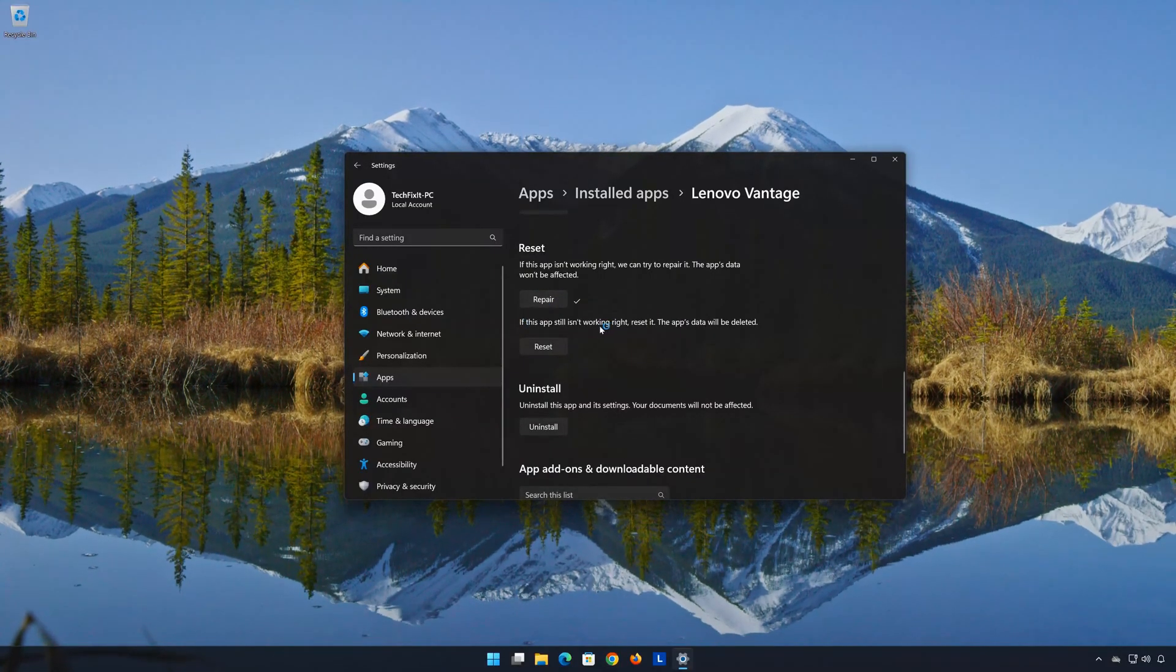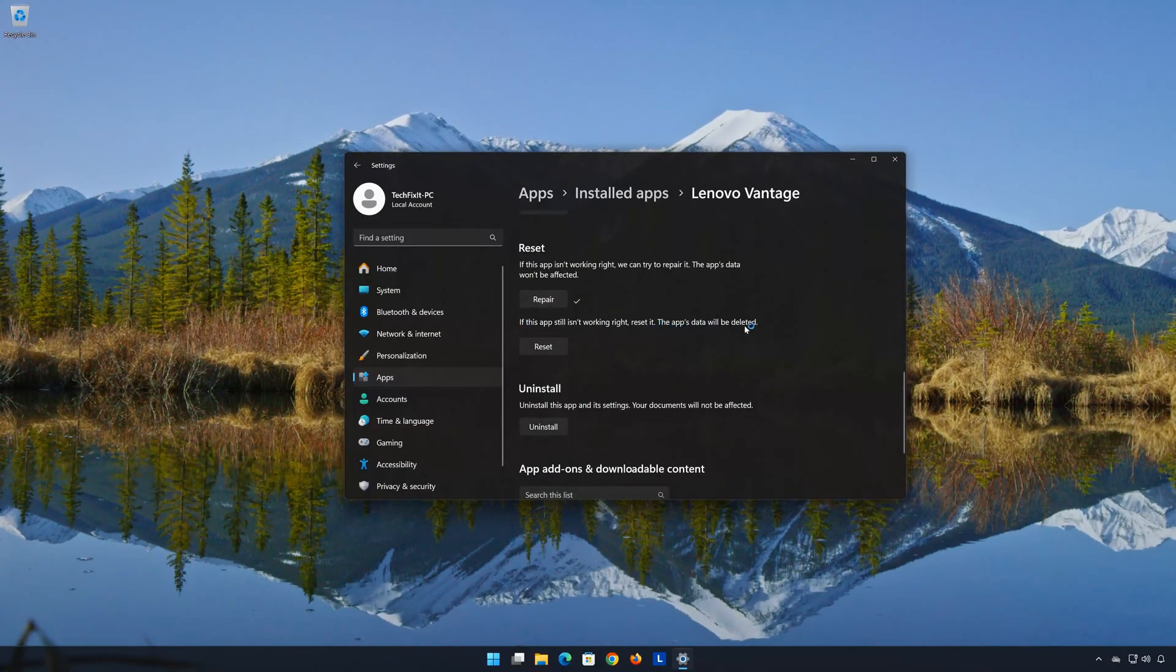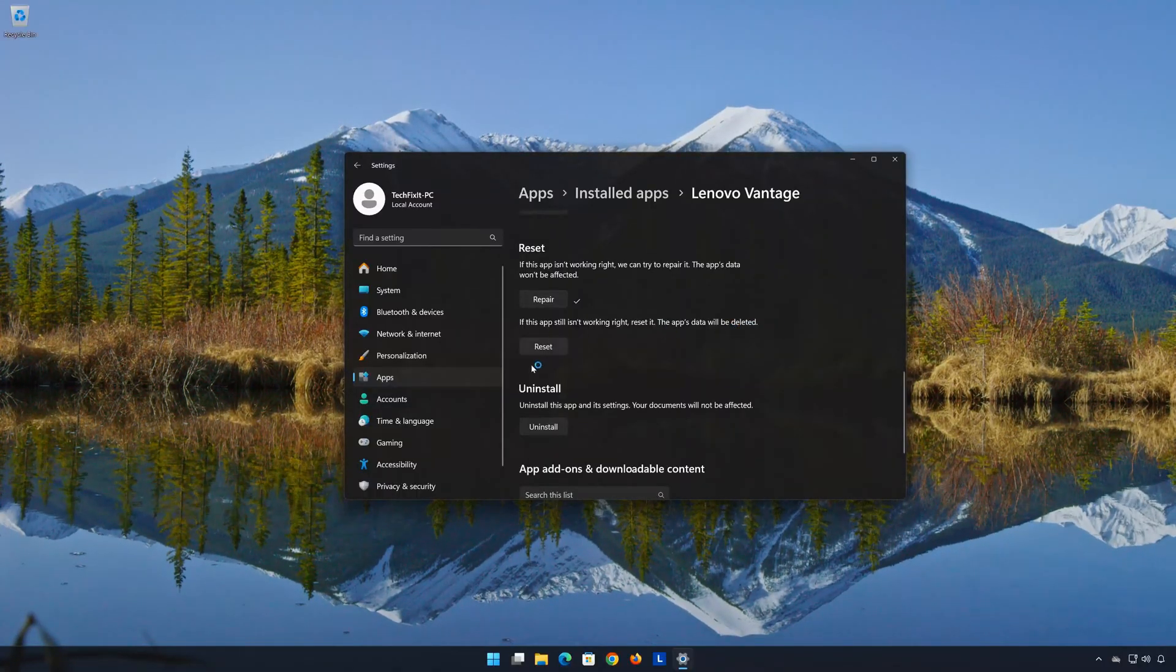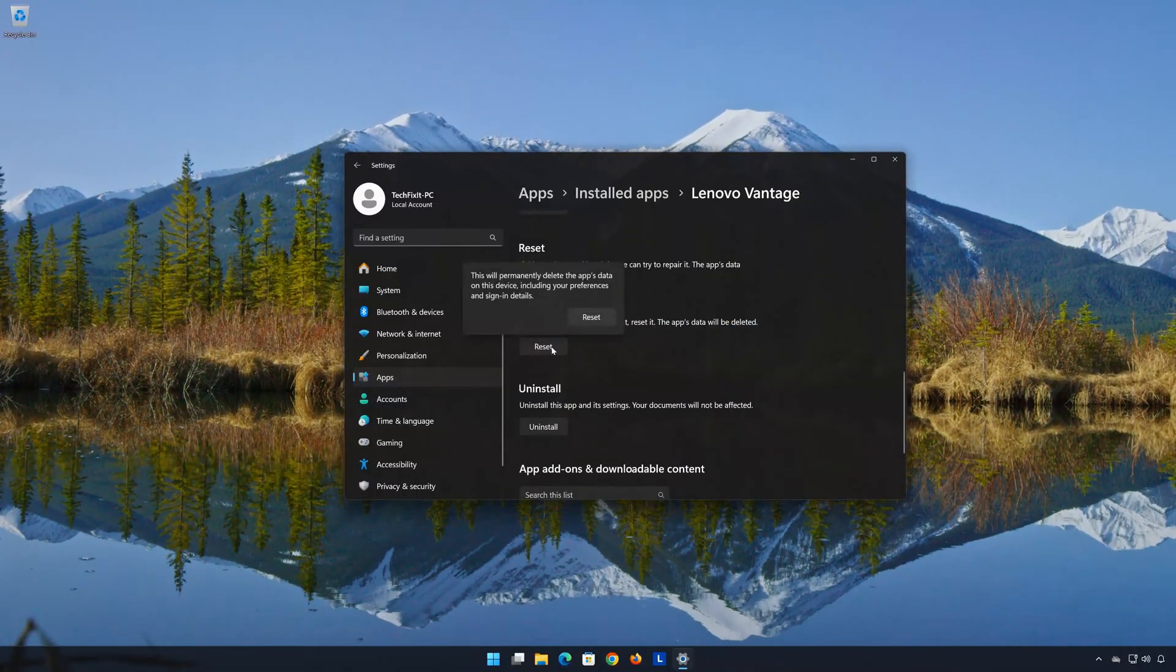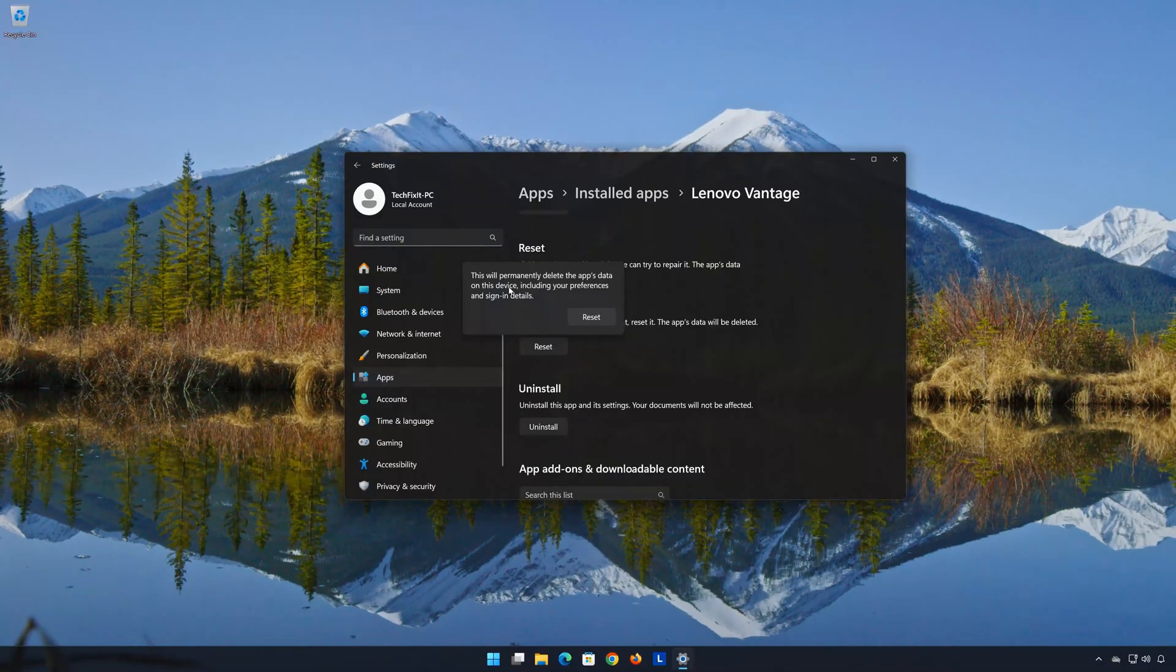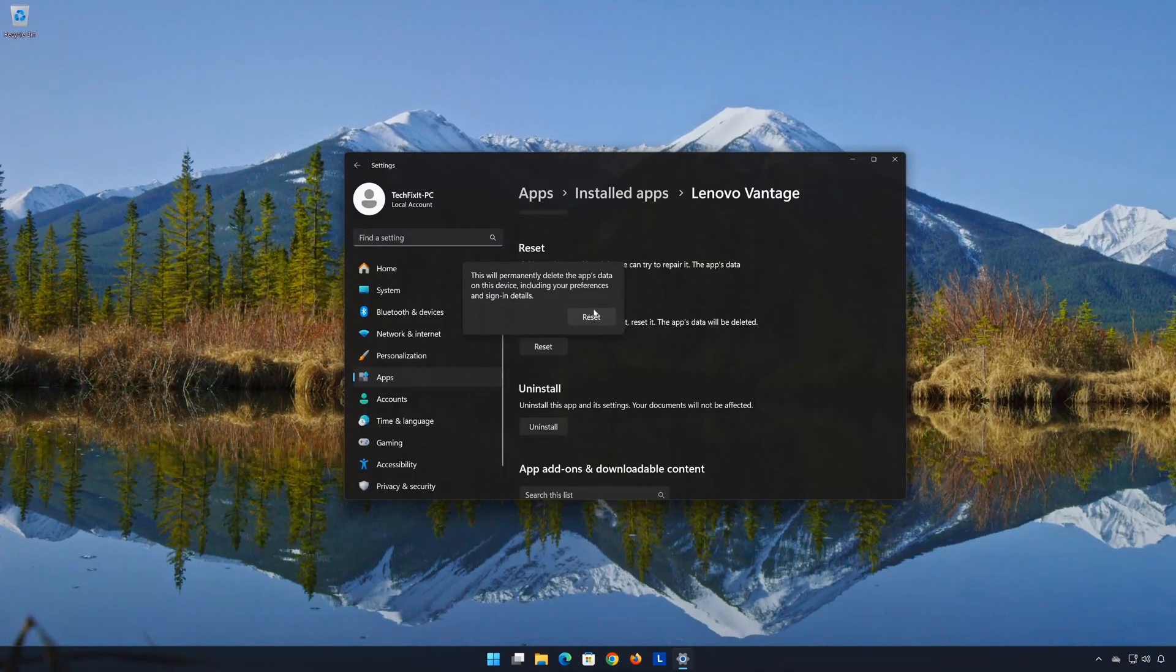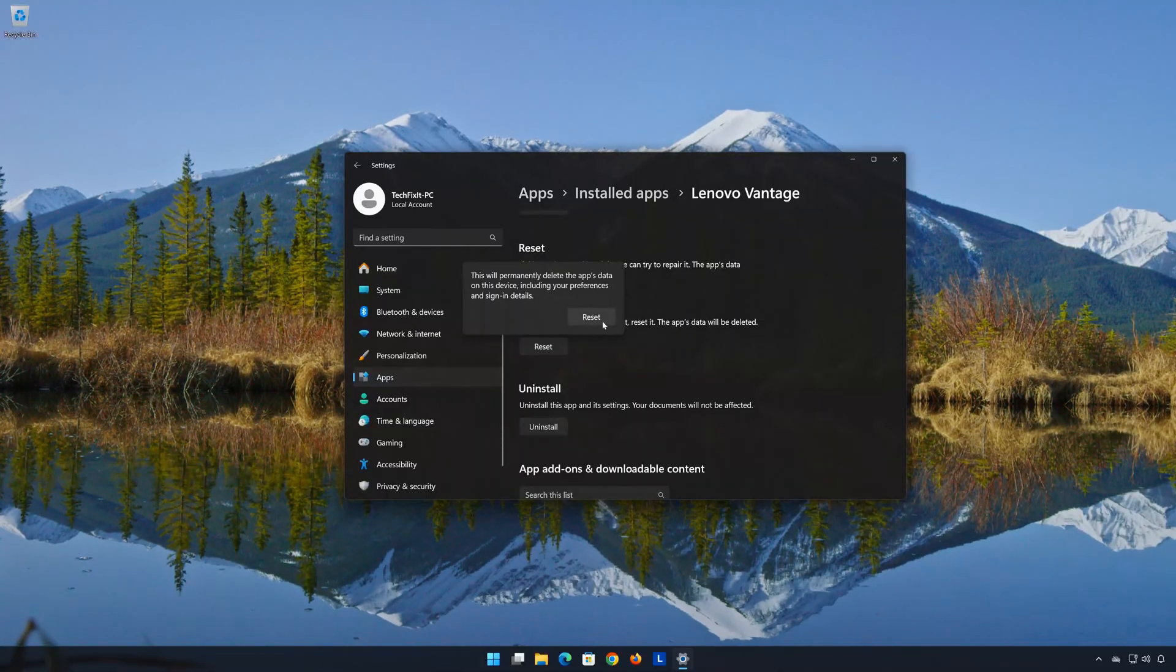If Lenovo Vantage is still not working right, reset it. Now press the Reset button. This will permanently delete Lenovo Vantage data on this device, including preferences and sign-in details. Press Reset again.